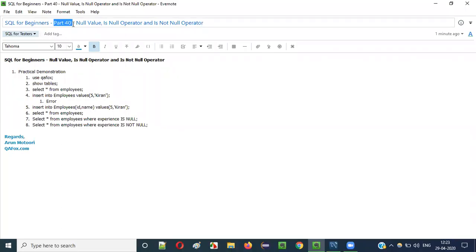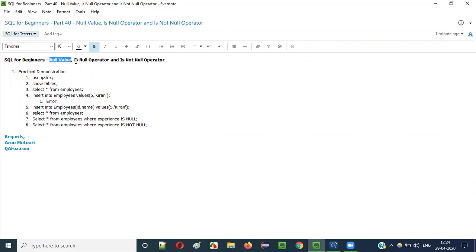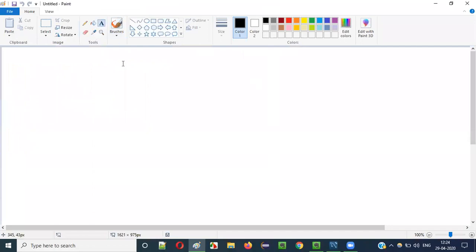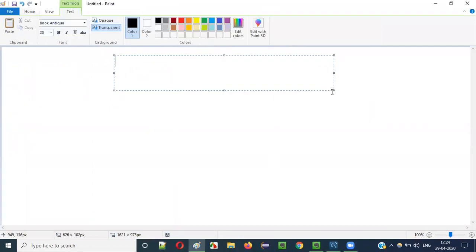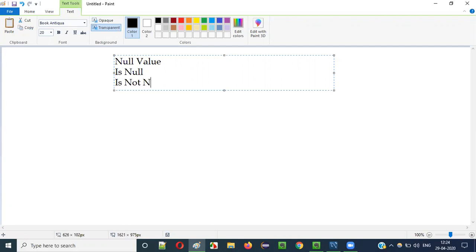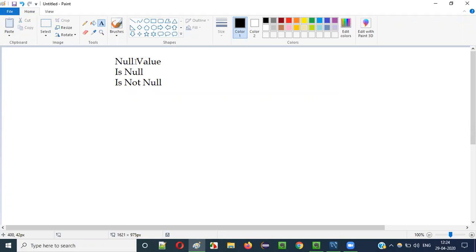Hello everyone, welcome to part 40 of the SQL for Beginners series. In this video session, I am going to explain and practically demonstrate about NULL value, IS NULL operator, and IS NOT NULL operator. So in this video session, I am going to explain about three things: NULL value, IS NULL operator, and IS NOT NULL operator.